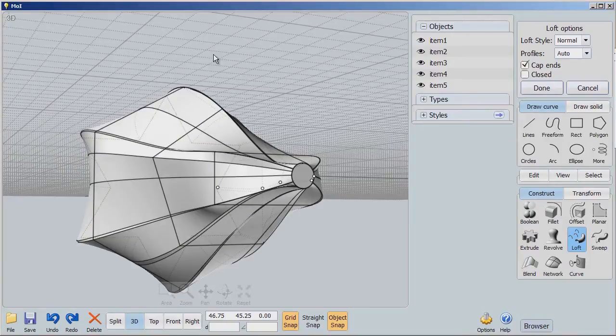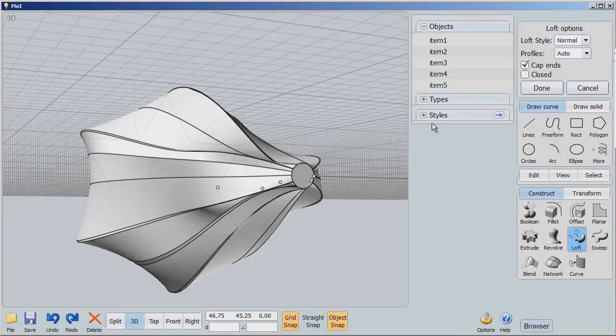So at any rate, we have all of this. We can now say get rid of these shapes and we have a beautiful shape.